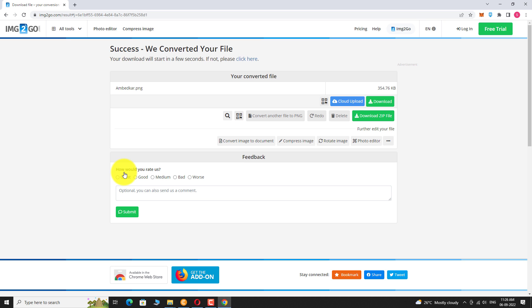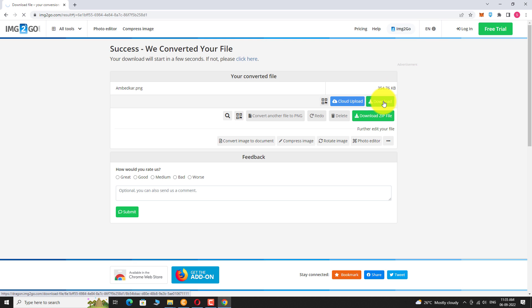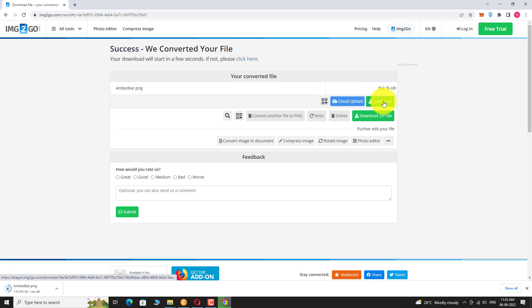That's it. Conversion is completed. Click on the download button. Wait for the download to complete.